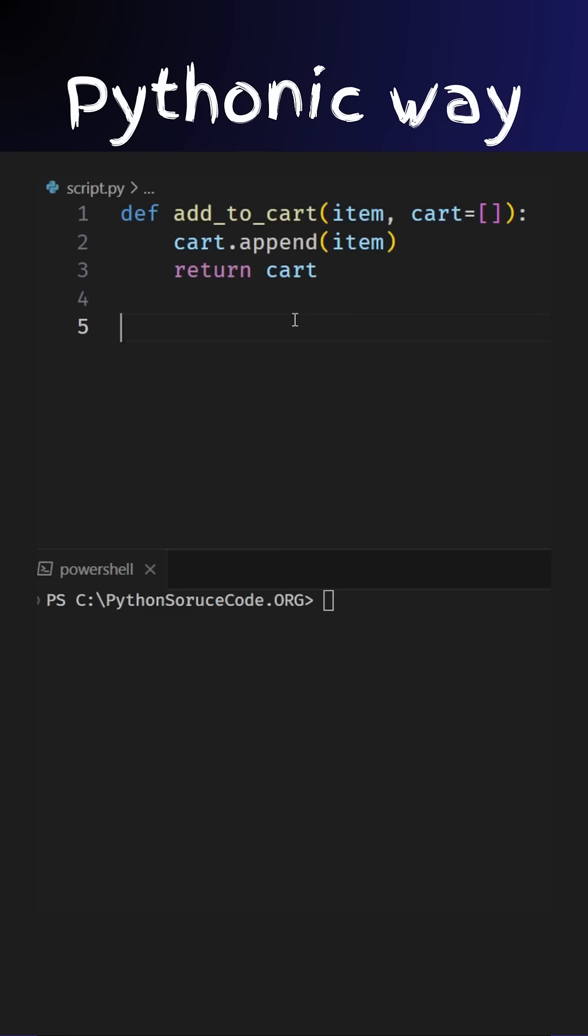You've written a simple function to add items to a shopping cart. Looks straightforward, right? But watch what happens.